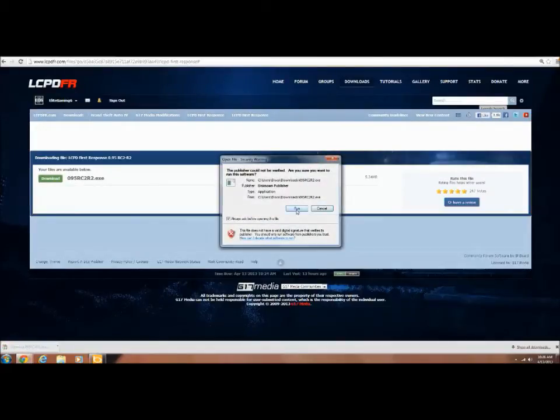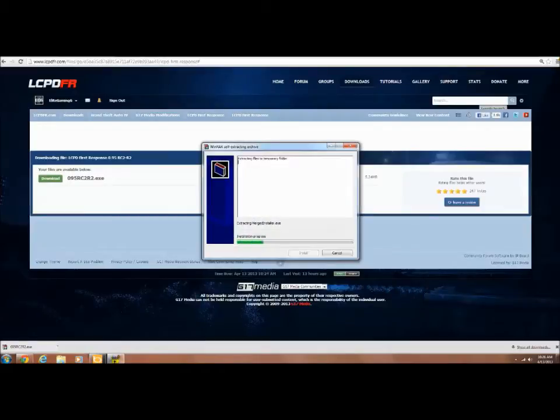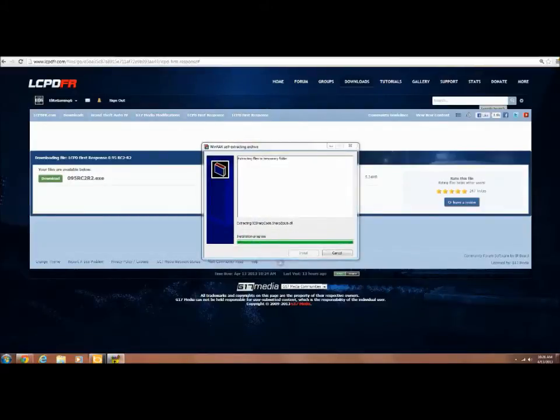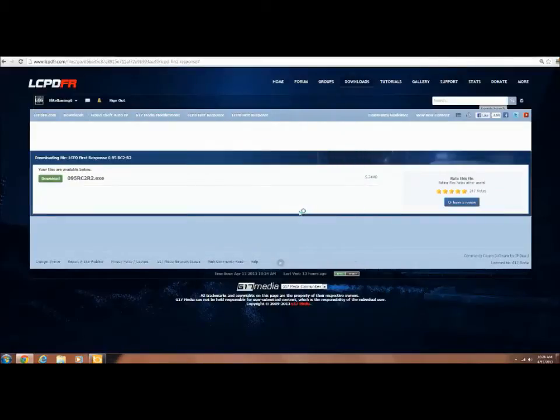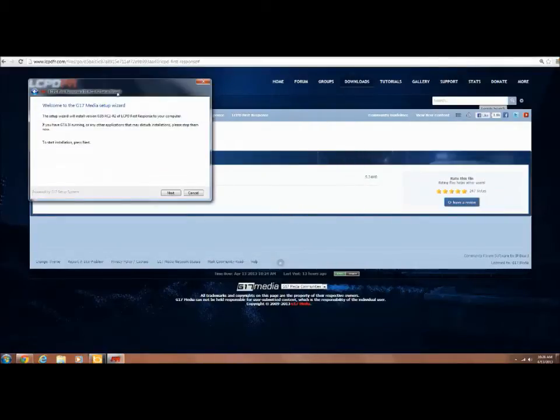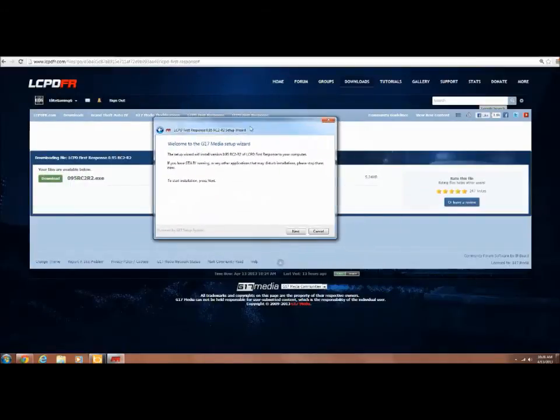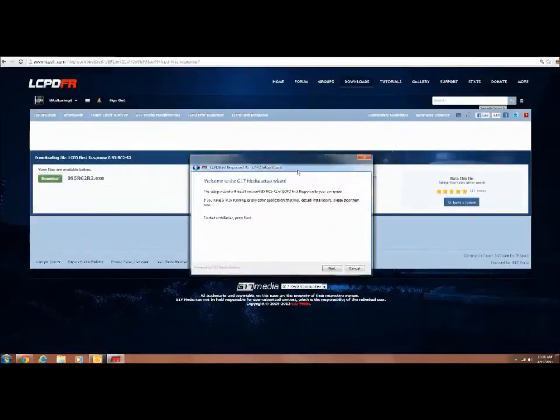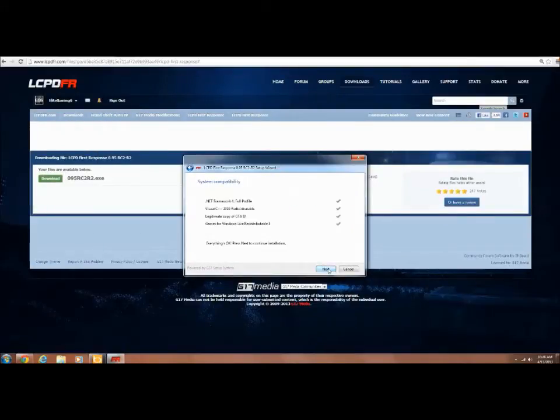Open it up, run it. It extracts it. Brings you this merge installer, yes you want that. Brings you this Welcome to G17 Media Setup Wizard. You want to go next.